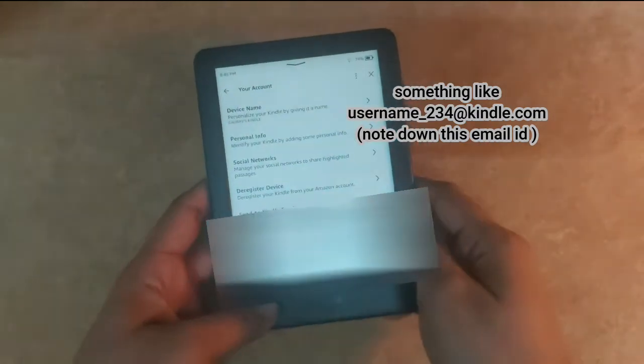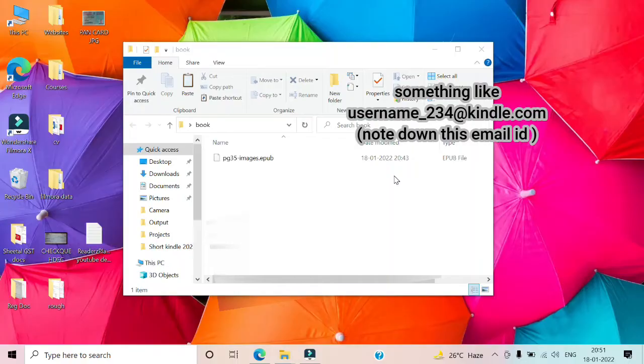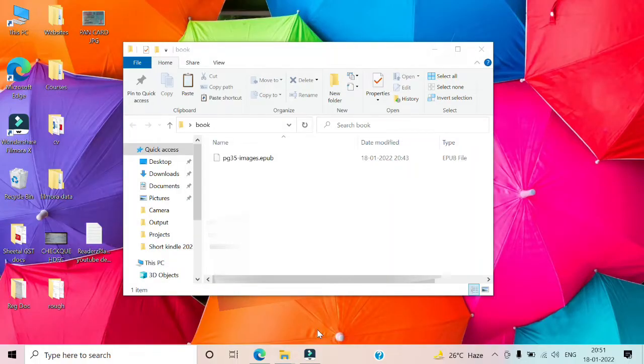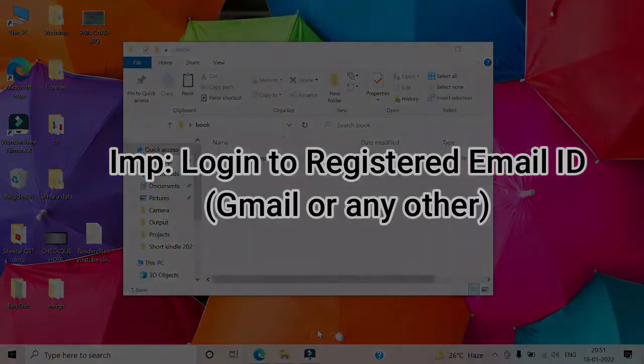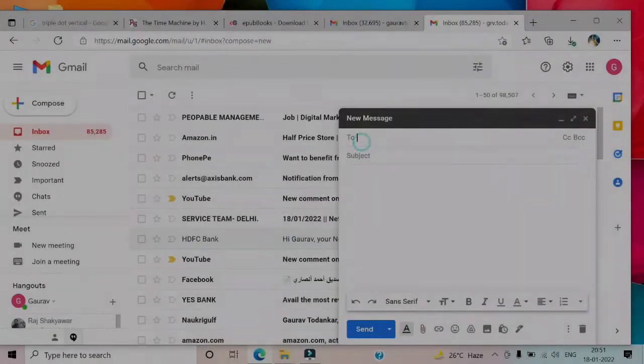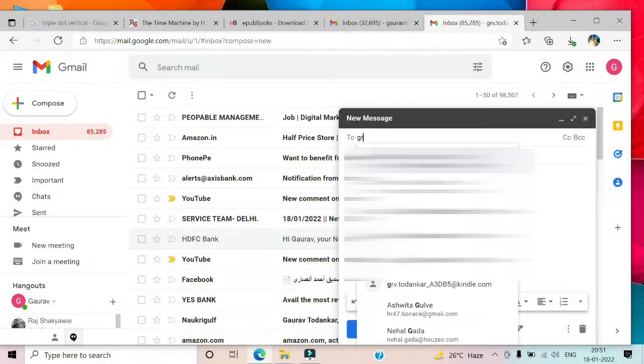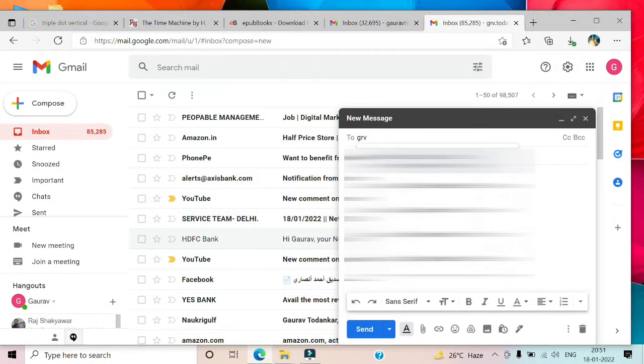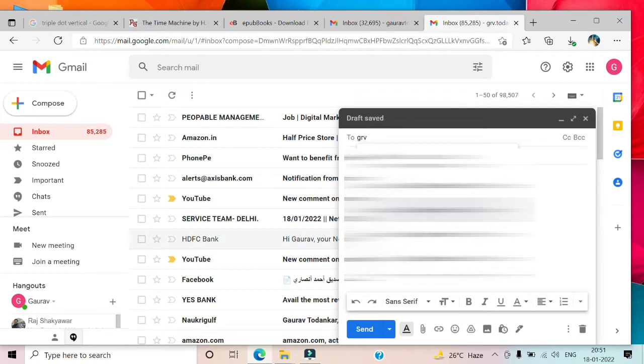I have logged into my personal email ID. From here I will be sending the email to the Kindle email ID. So I'll be typing the Kindle email ID obtained from the previous steps.